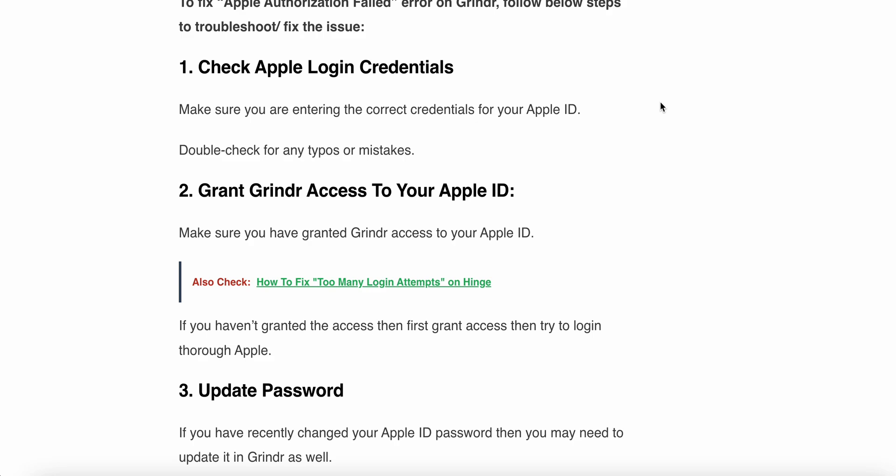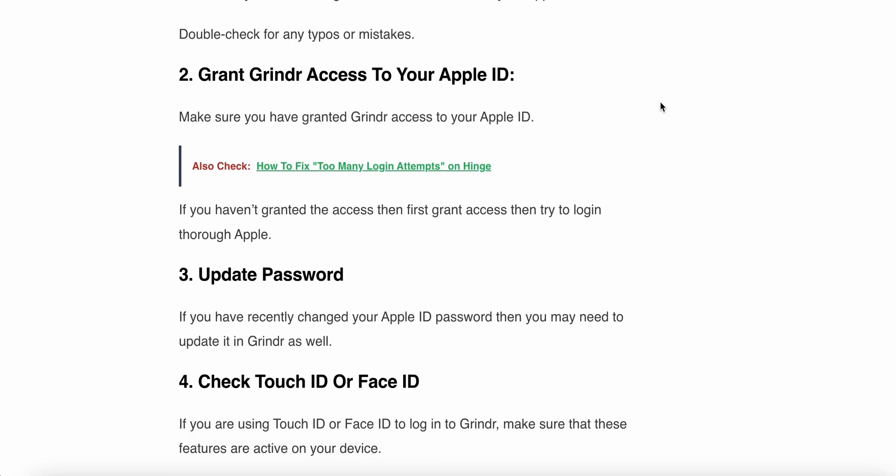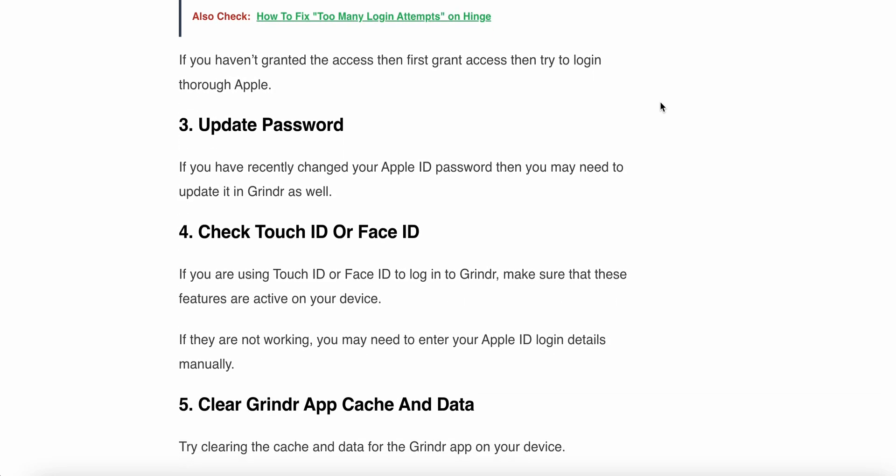The third step is to update the password. If you have recently changed your Apple ID password, you may need to update it in Grindr as well.